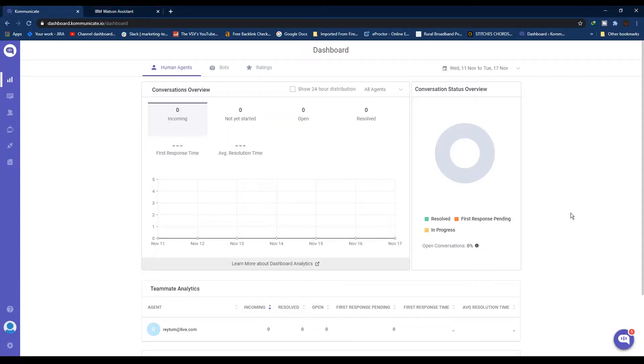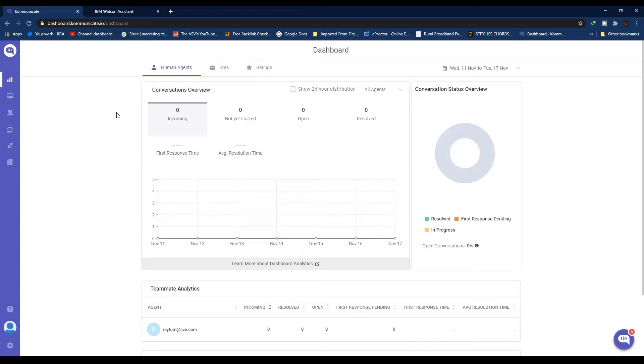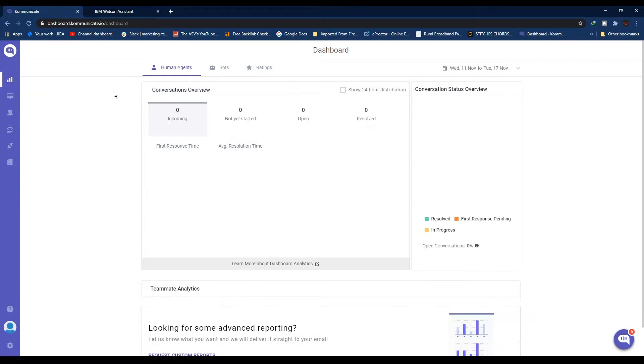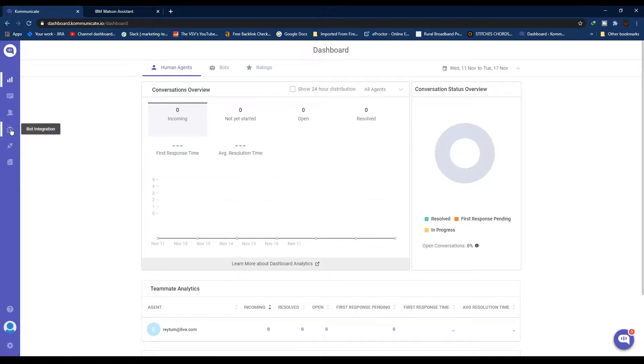Hey guys, welcome to another video. In this video we are going to see how you can integrate IBM Watson Assistant with your website using Communicate. First, login to your Communicate account, then click on Bot Integration.